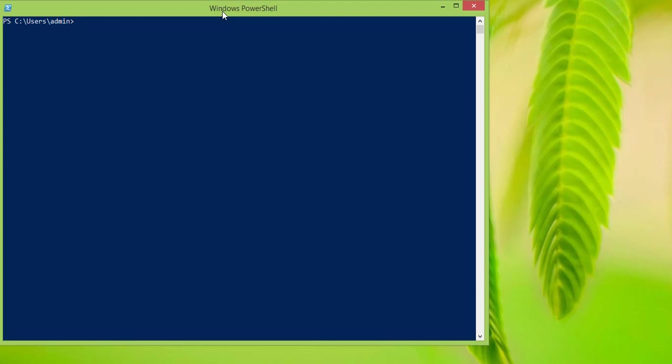Before I start, I just want to say that if you have any questions regarding this lesson, or regarding PowerShell, or if you have any comments or suggestions, feel free to put them in the comment section below. So, let's get started.